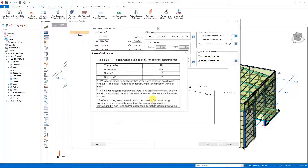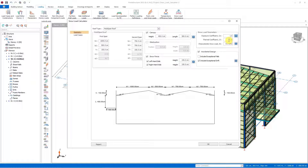Here we see the Ce coefficients for windswept, normal, and sheltered regions. Let's set it to 1 in the sample model and continue. The next coefficient is Ct, the thermal coefficient. According to the code, the thermal coefficient can be taken as 1, except for certain structures such as glass-covered roofs.